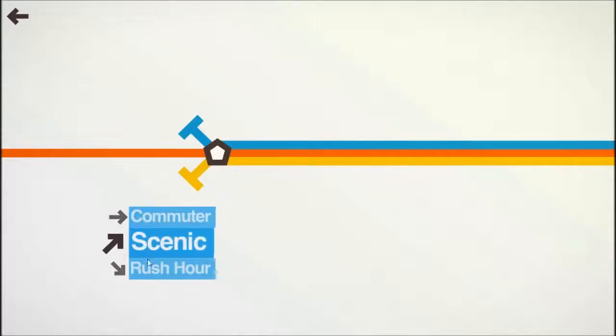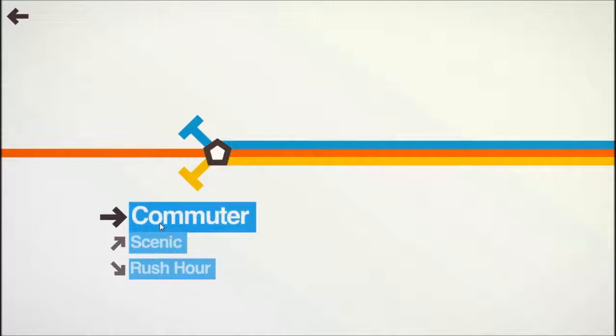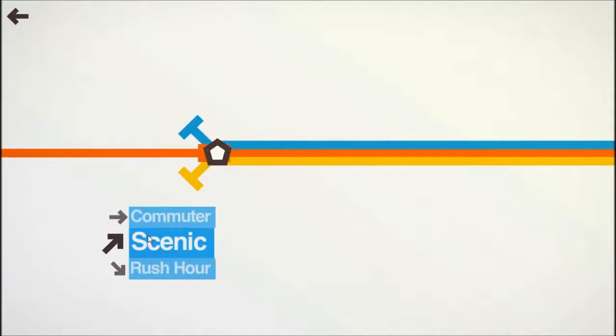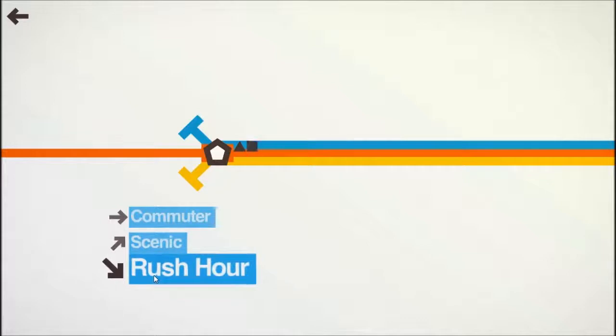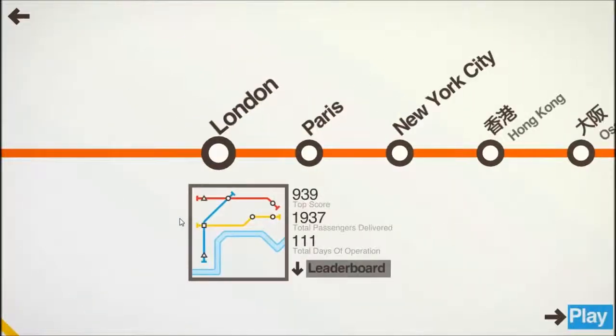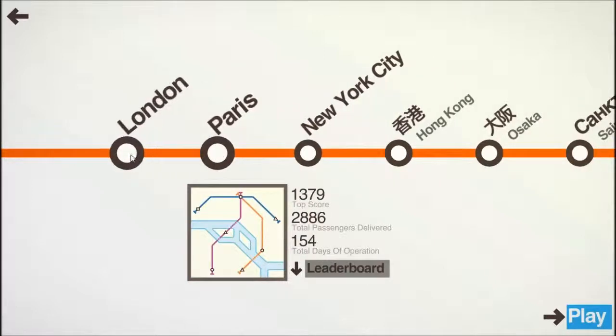These are not difficulties, these are actually different game types. Commuter is what I played last time, what I'm going to play again today. Scenic is basically about capacity, and then rush hour is you cannot change your track. So without further ado, we are going to go ahead and play a game of London or Paris.